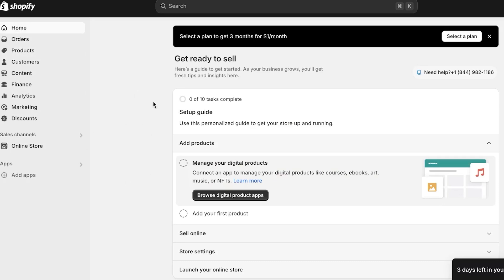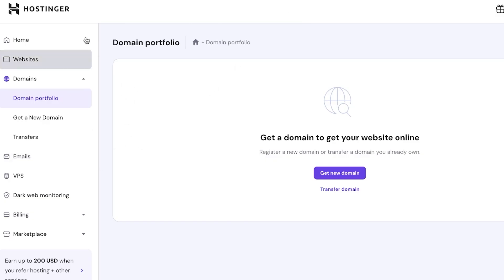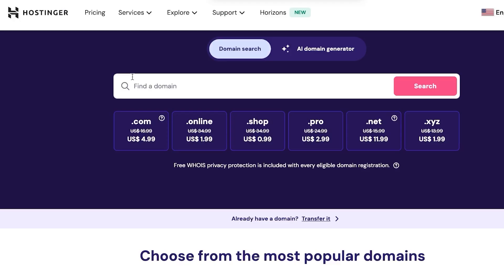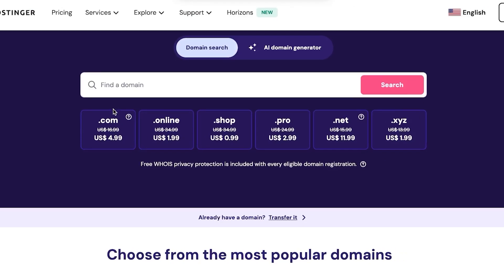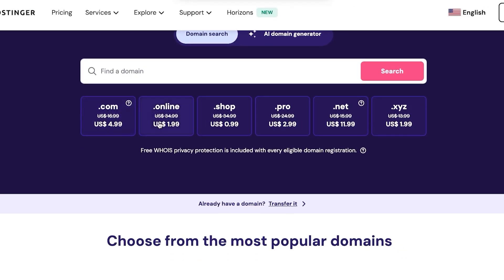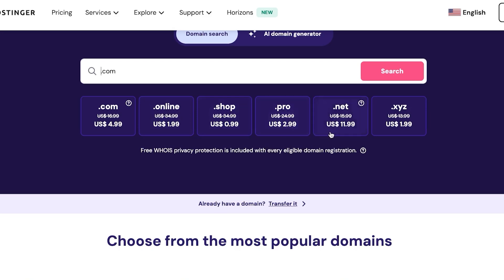So for this, you will actually have to pay on Hostinger because getting a domain, it's paid. So let me show you the pricing plan really quickly on Hostinger. So you have an idea that when we get a domain on Hostinger, how much it will cost you. So each domain has a different pricing plan. For example, dot com is going to be starting from $4.99, dot online is $1.99, shop is $0.99, pro is $2.99, and dot net is $11.99, and XYZ is $1.99.